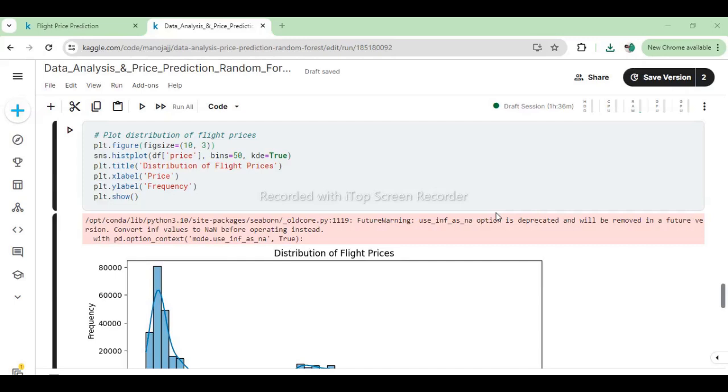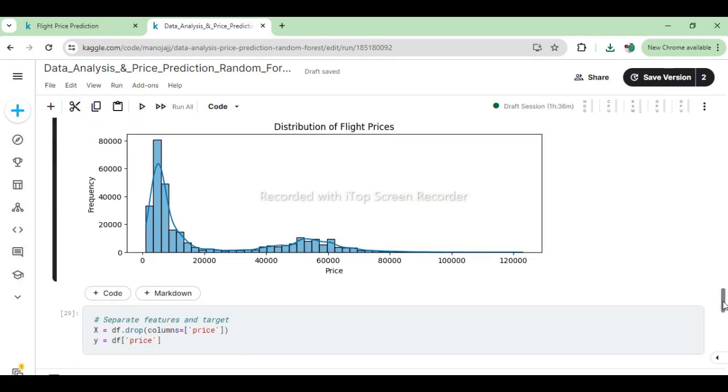Next, the provided code generates a histogram to visualize the distribution of flight prices stored in the DataFrame df['price']. Using Seaborn's histplot function, the code sets bins=50 to divide the price range into 50 intervals and includes a kernel density estimate (kde=True) to smooth the histogram. The resulting plot illustrates how flight prices are distributed across the dataset, with the x-axis representing different price ranges and the y-axis showing the frequency of prices falling within each range. The histogram's shape and the density estimate provide insights into the typical price points and the variability of flight costs in the dataset. This visualization is crucial for understanding the distribution pattern and range of prices, which can be useful for pricing strategies, market analysis, and identifying outliers or anomalies in flight pricing data.